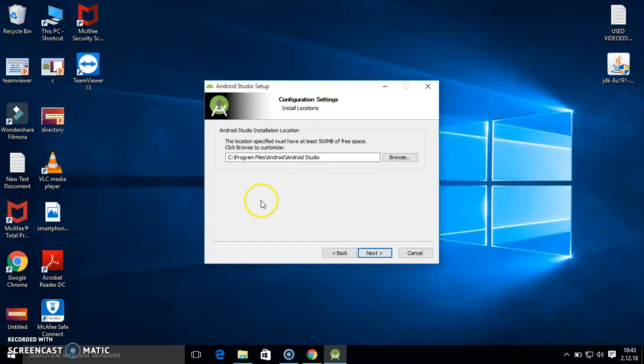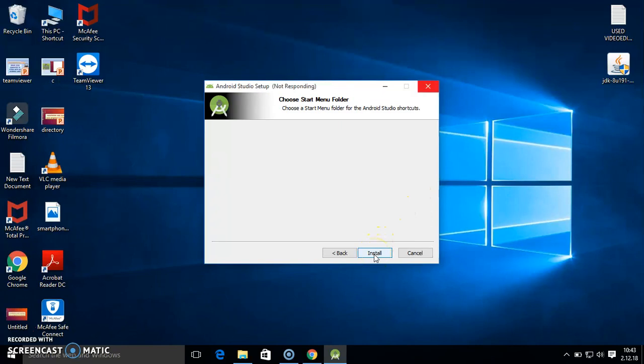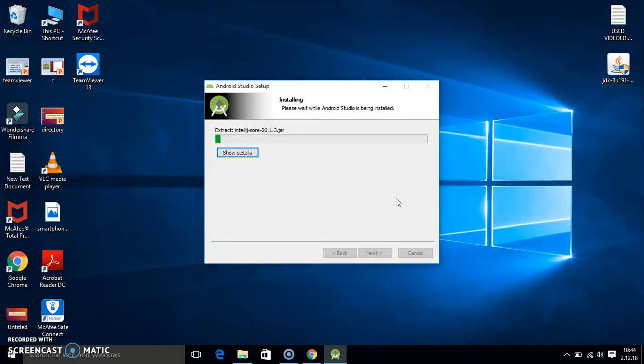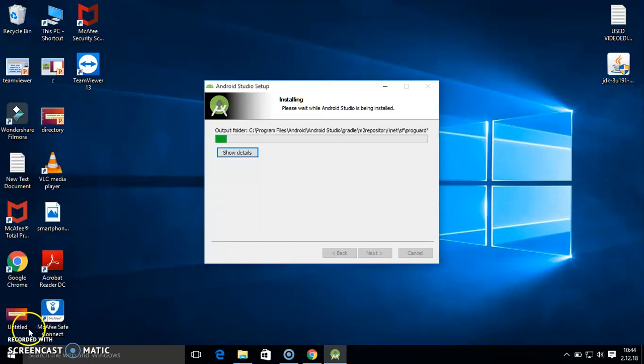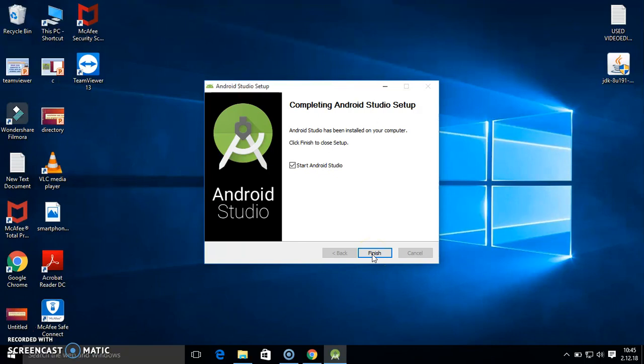It is better if you install in C drive. Then after that installation will go on. Now here it will take some time to complete this. Once this process is completed, click on next, then click on finish.